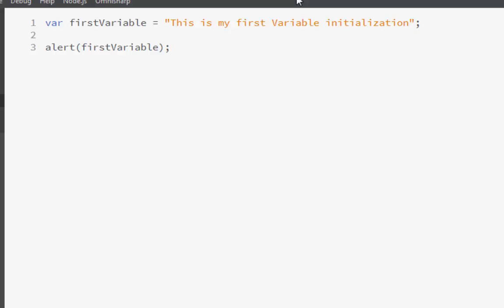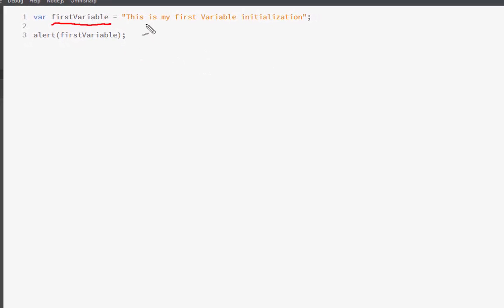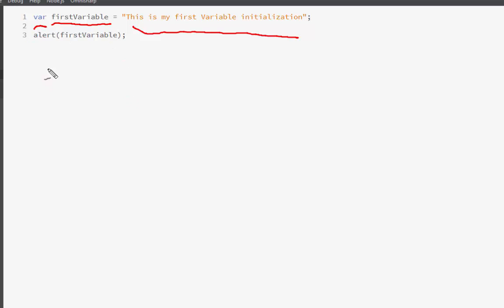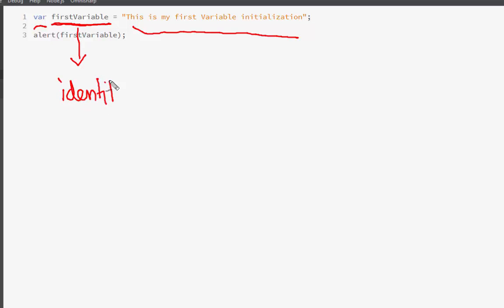We created a variable that we named as the first variable. This variable holds a string value of 'this is my first variable initialization'. What we are doing here is that we are telling the compiler — we are going to declare a variable with this name. This is, in programming's perspective, known as the Identifier.